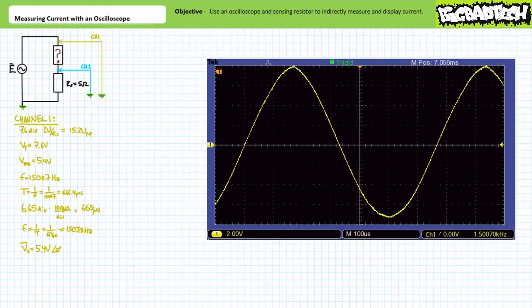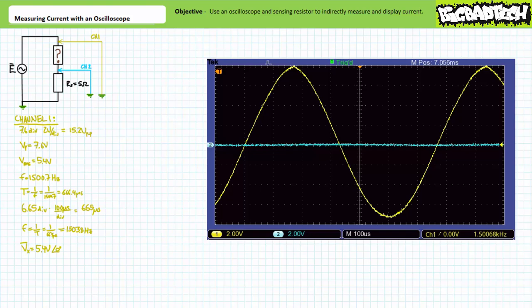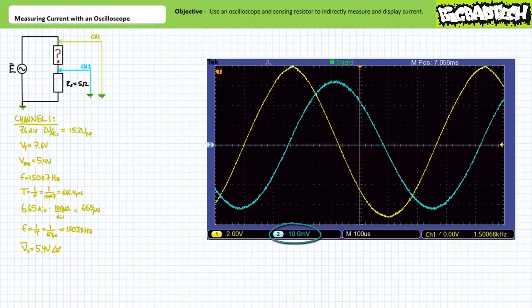Now let's display channel two on the oscilloscope using the same vertical sensitivity as channel one of 2 volts per division. Doing so rewards us with a fuzzy blue line that yields little usable data. There is a voltage drop across the sensing resistor — it's extremely small in comparison to the voltage displayed on channel one. Only when viewed at the same scale does channel two appear to be a flat fuzzy line. We need to change the vertical sensitivity of channel two only. If channel two is viewed using a more appropriate vertical sensitivity of 10 millivolts per division, a sinusoidal waveform appears with some pretty measurable properties.